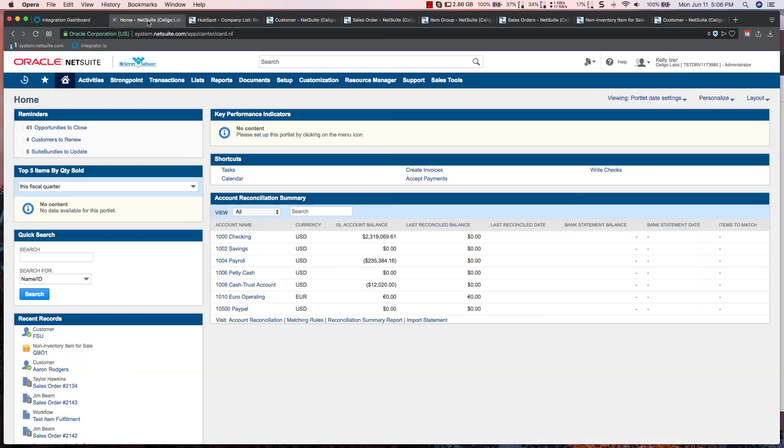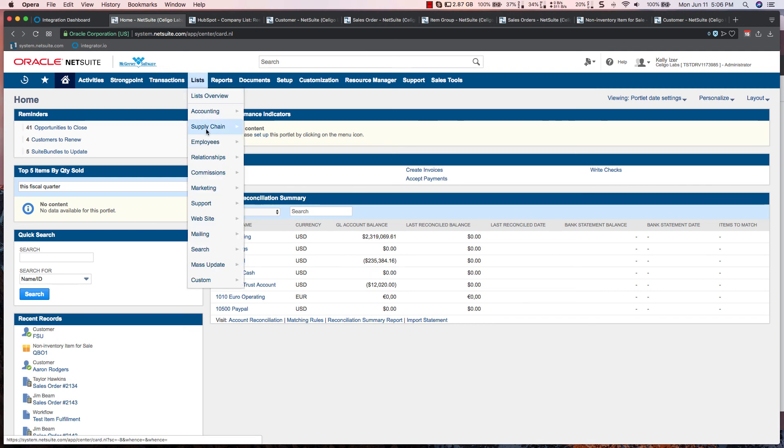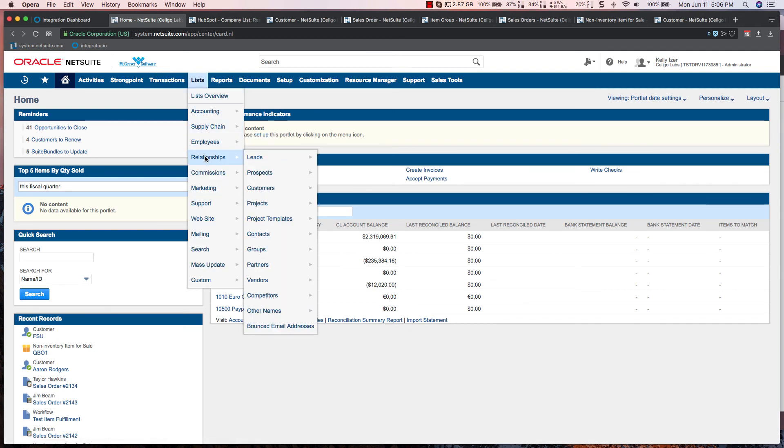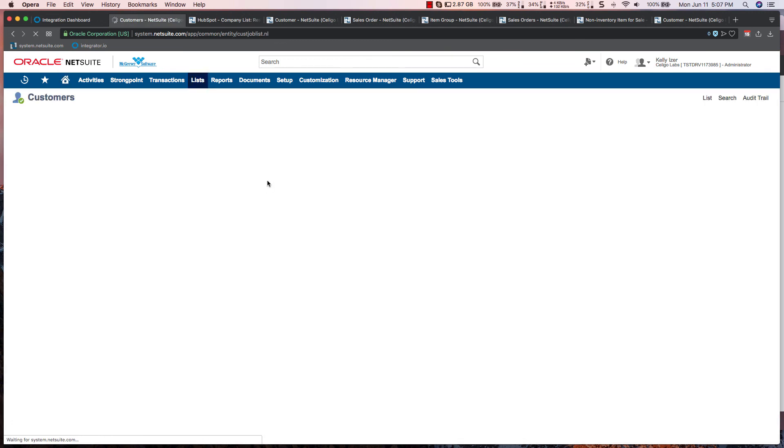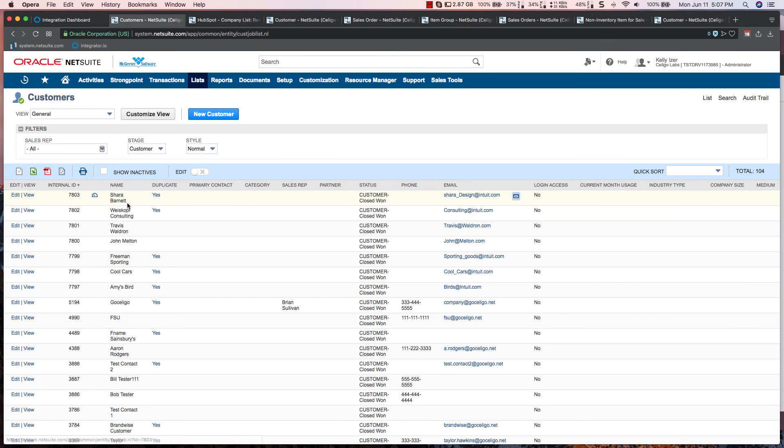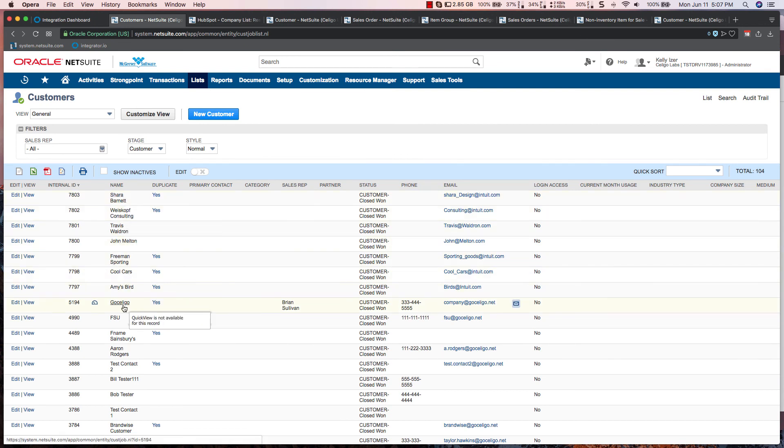Then you're able to go into NetSuite. We can look at those records and see our new records that have been created within the system, and you'll see that these will correspond to our imported records.